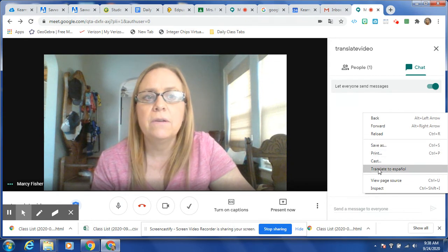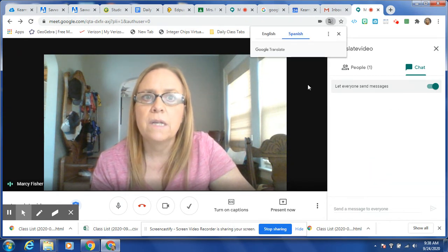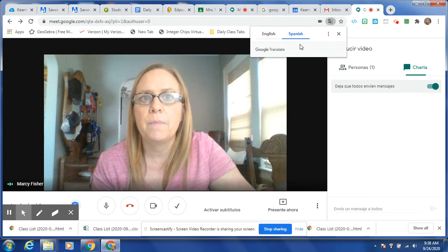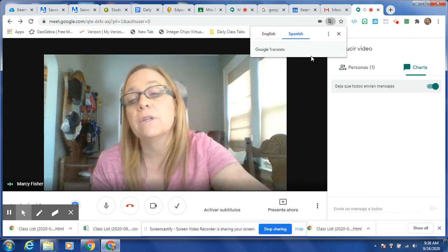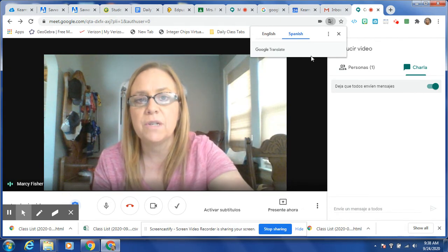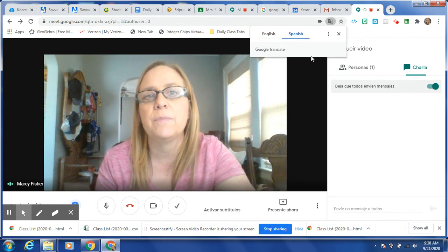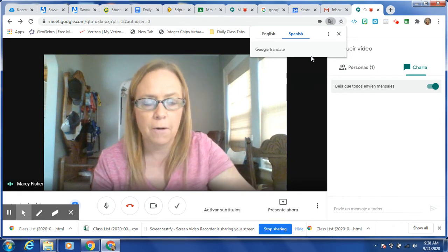There will be a spot down here that says Translate to Español. When you click on that, it'll pop up here. It's actually going to say Translate if it's the first time doing it — since I did it before, I already have two options in there.